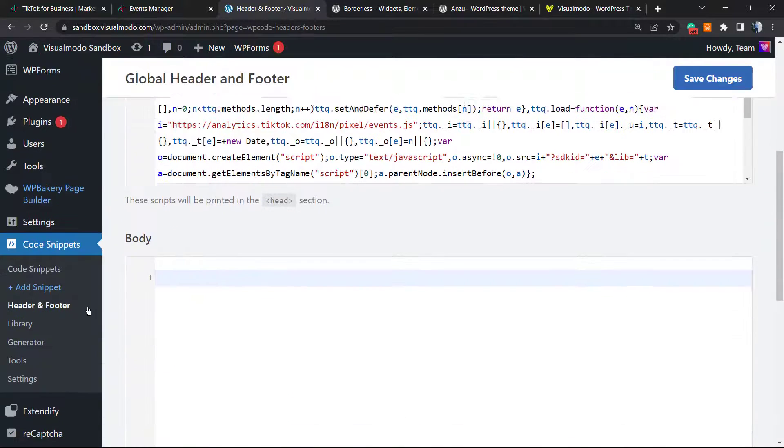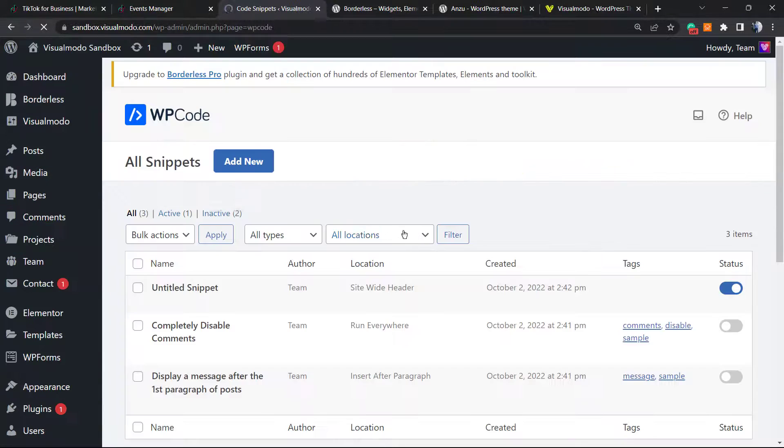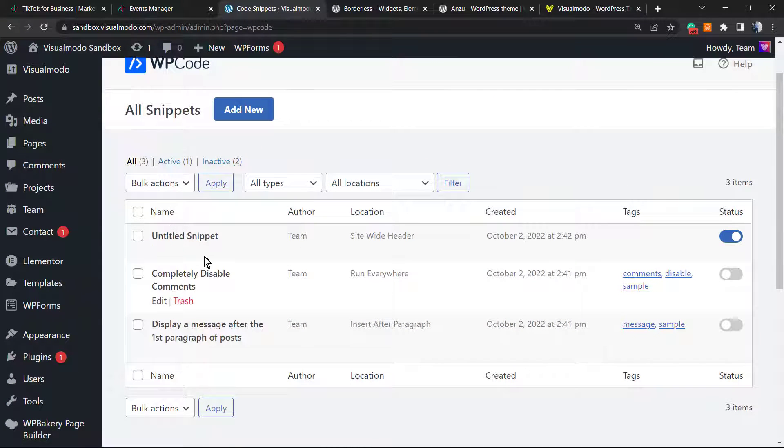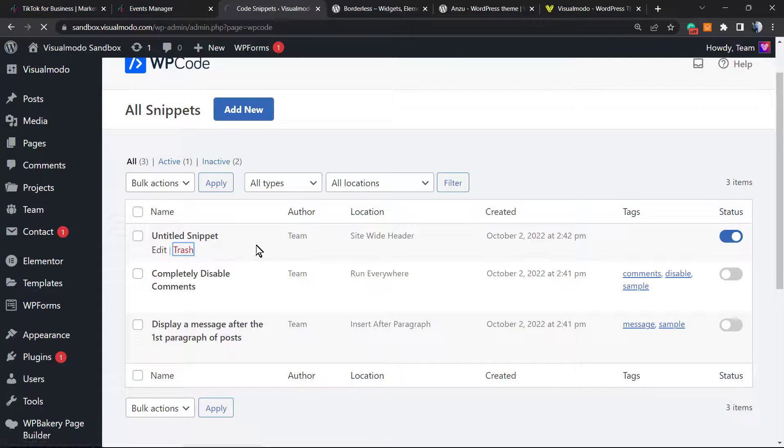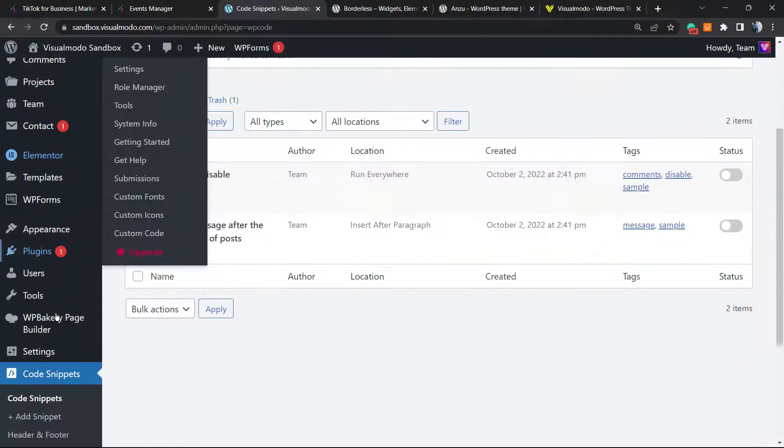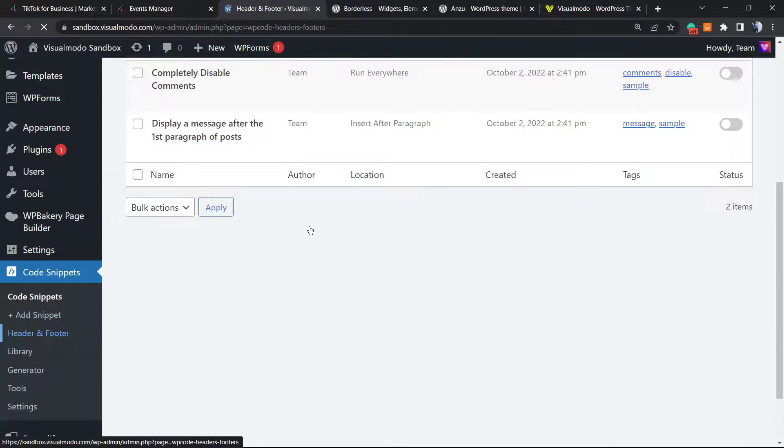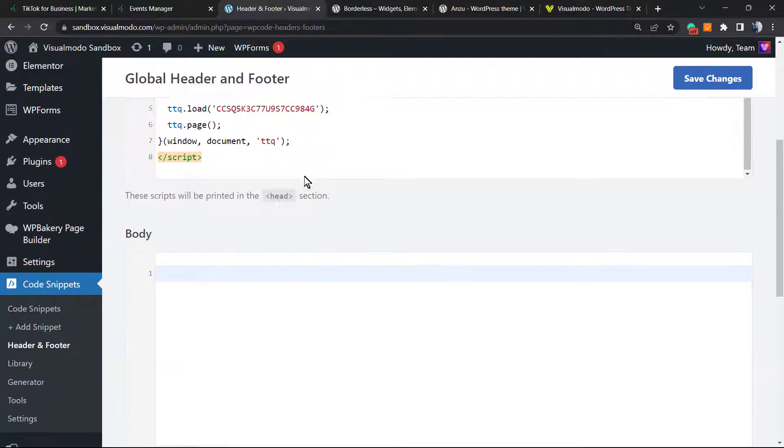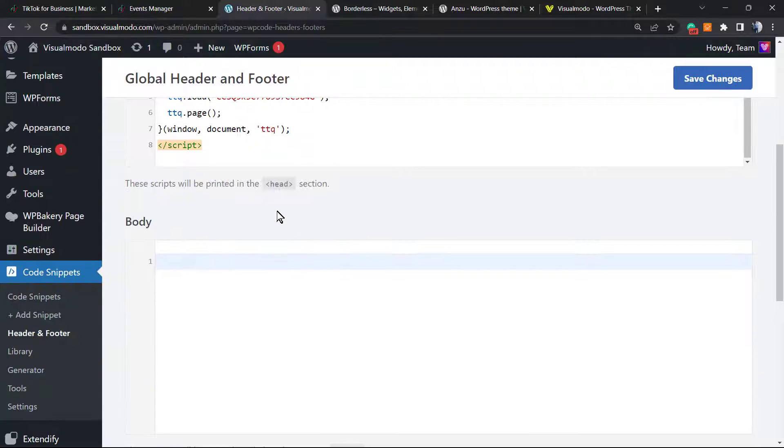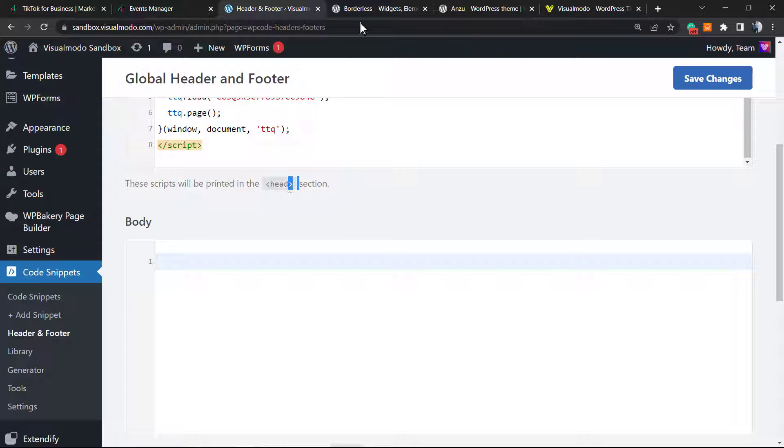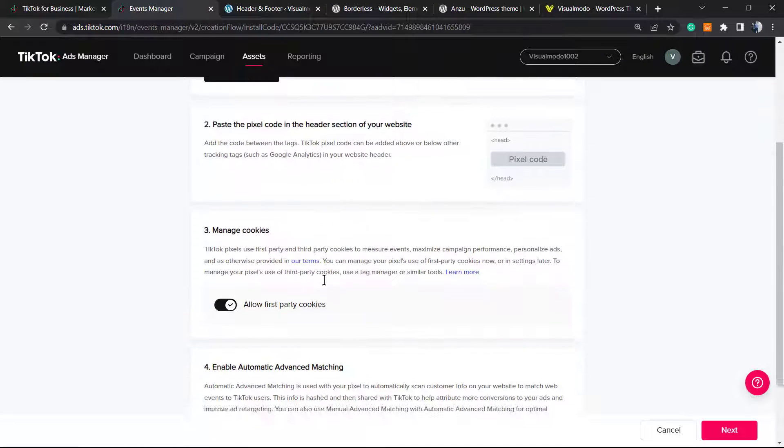Both are going to create the same process. Let me just delete the previously added one. As a review, if the snippet is right here into the header and footer, it's the snippet nice and working. These snippets will be printed into the head section just like TikTok needs. Snippet added.